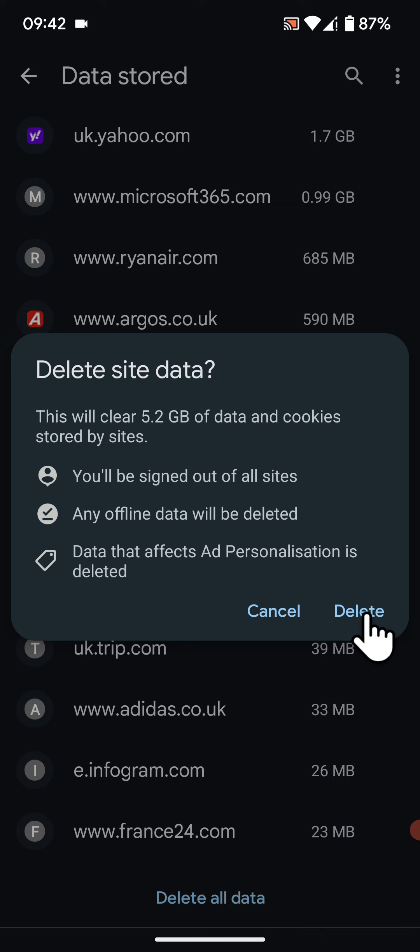Now tap Delete. It will take a few seconds for the process to complete. This is a simple way to clear site storage on Chrome and free up space on your Android 14 phone.